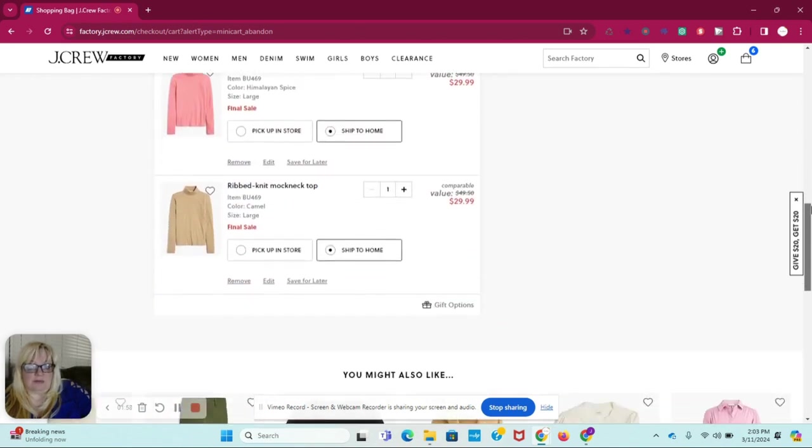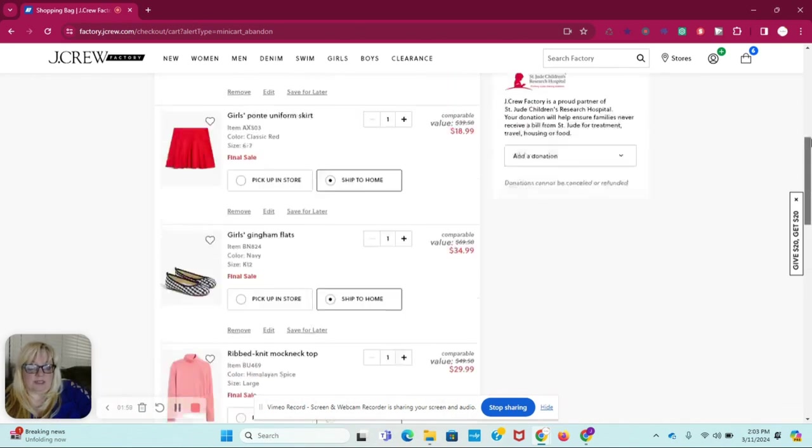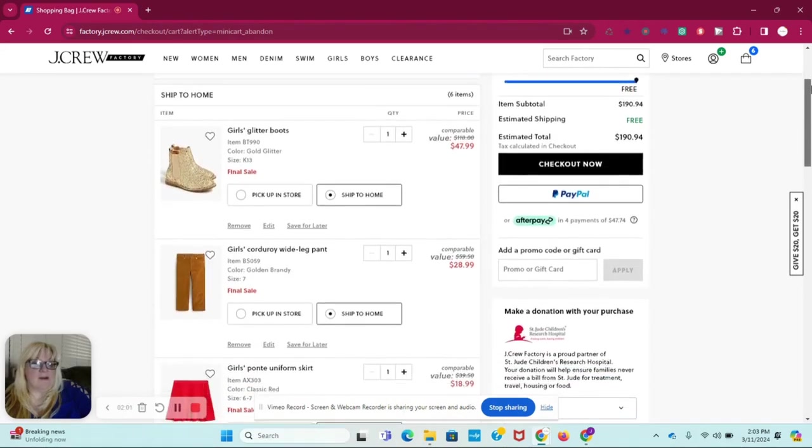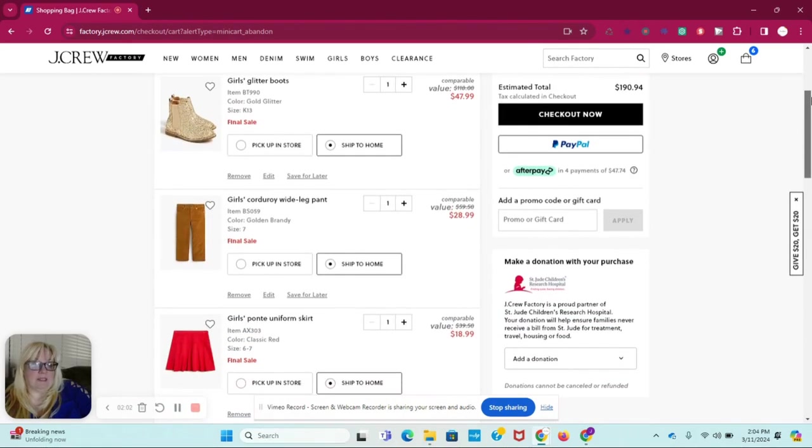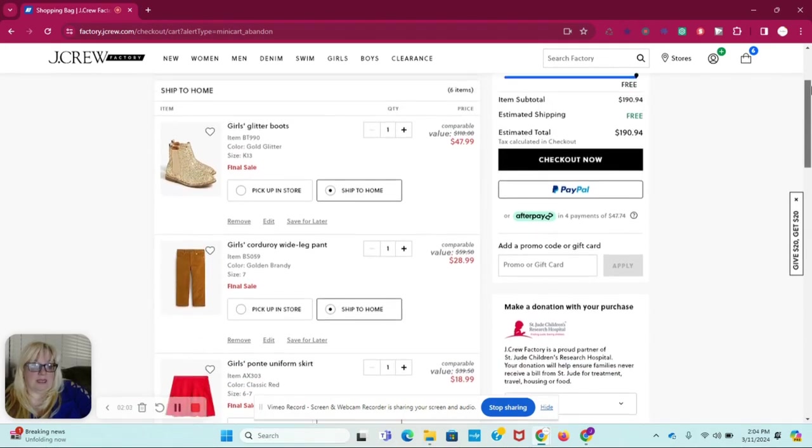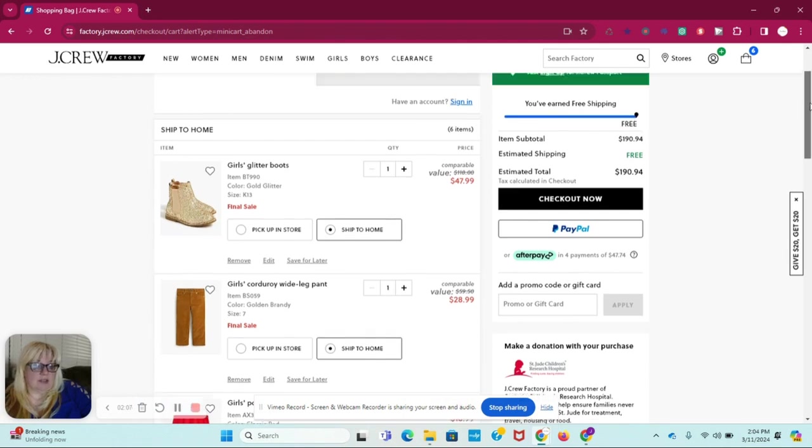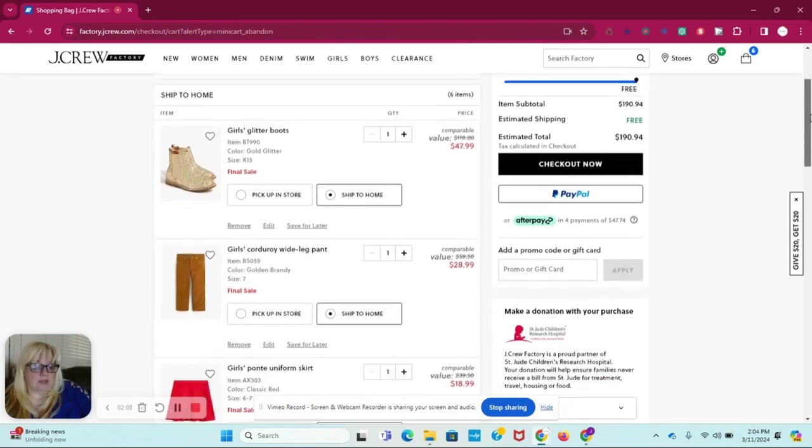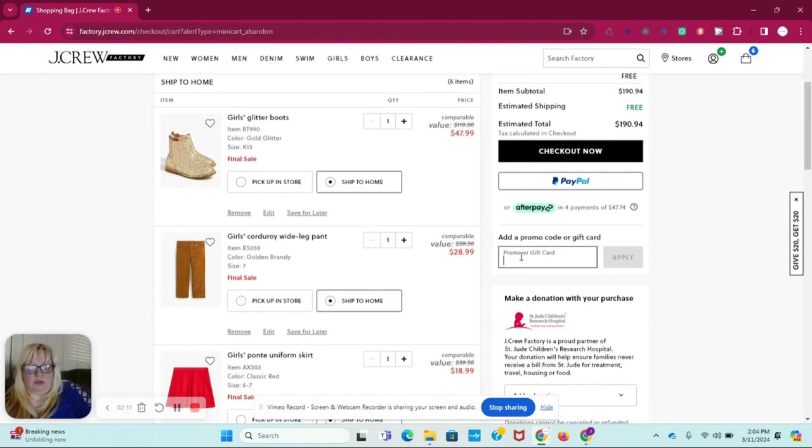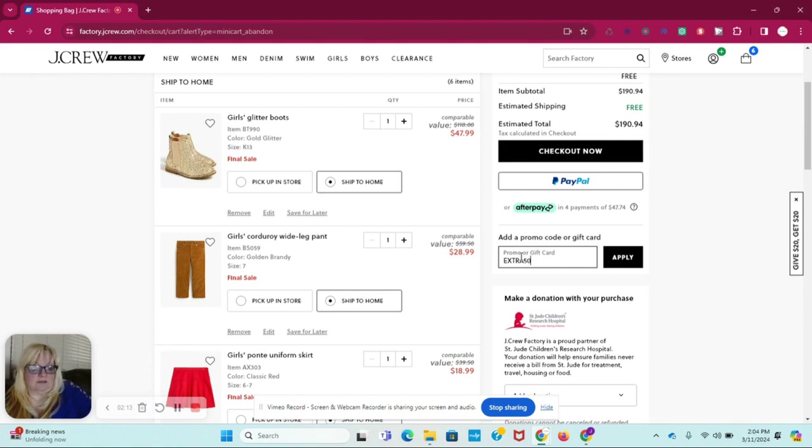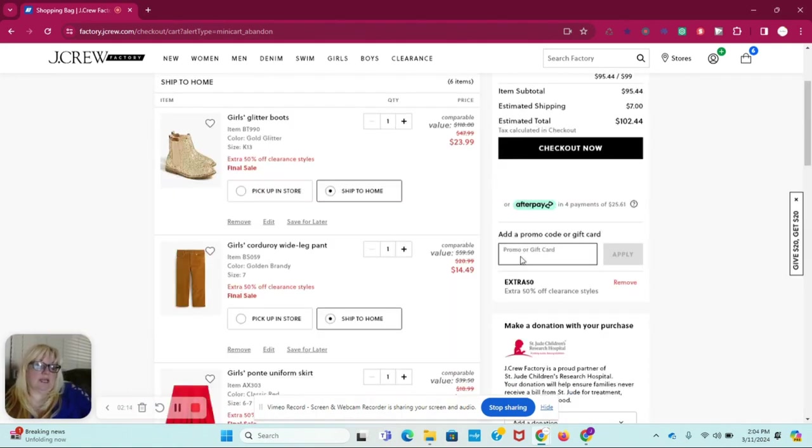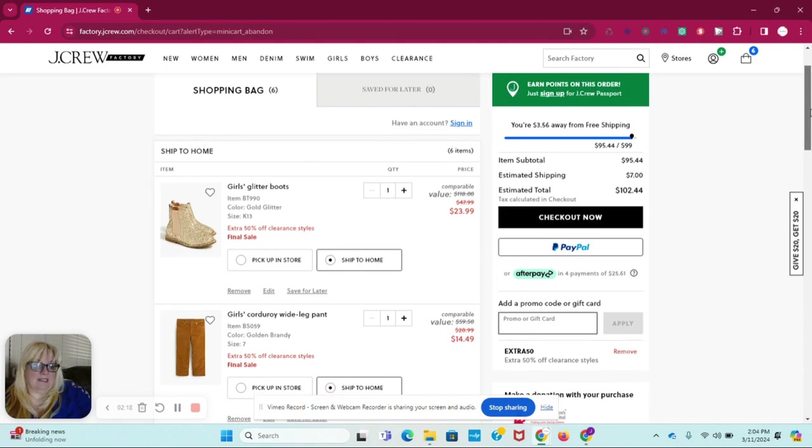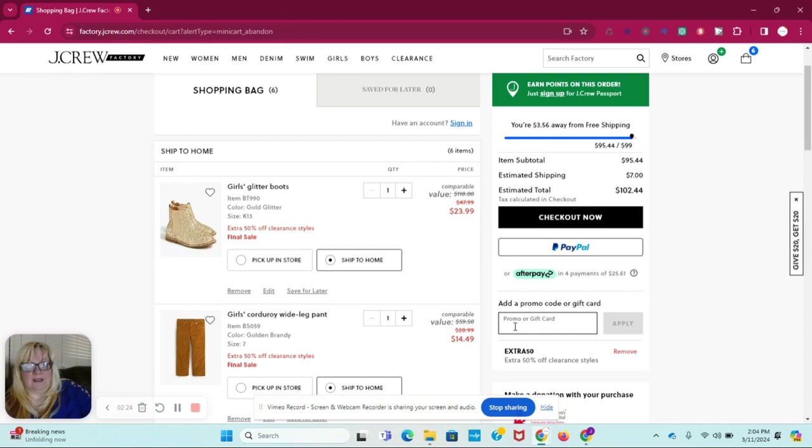But I went ahead and put the clearance items in here, and now we're going to go ahead and apply the amount. I'm going to show you if it's over $100, it's free shipping. So we're going to do promo code EXTRA50, watch that number go down. We're down to $109. It's actually subtotal is $95, but shipping adds $7 on because it's less than $100.